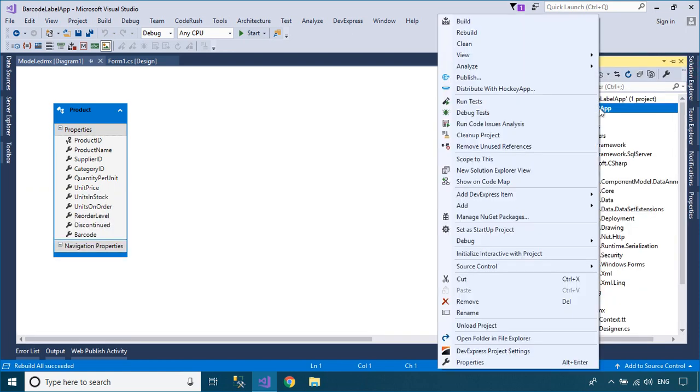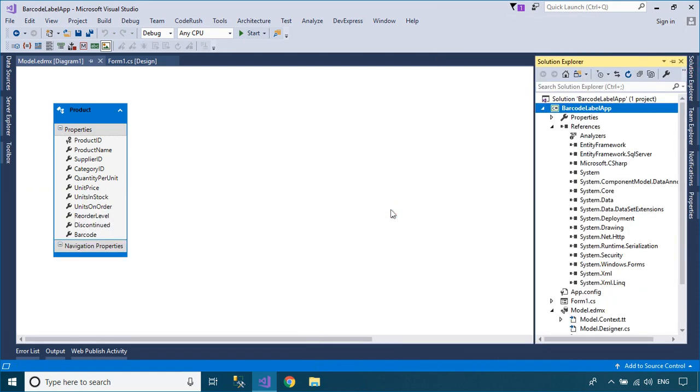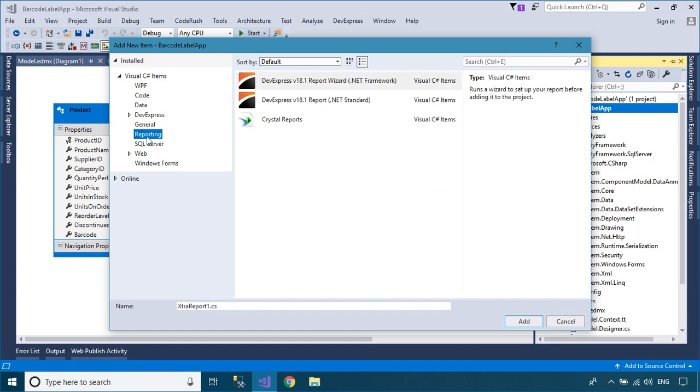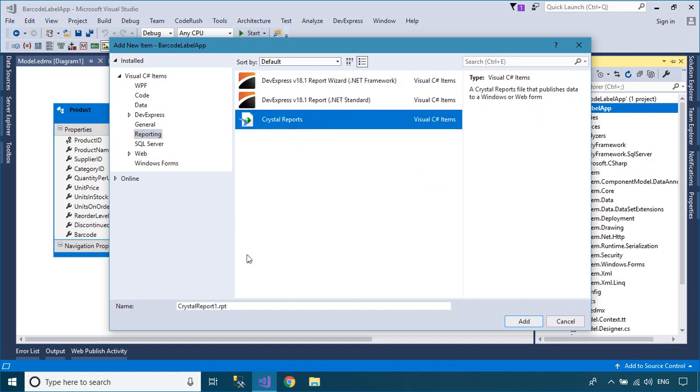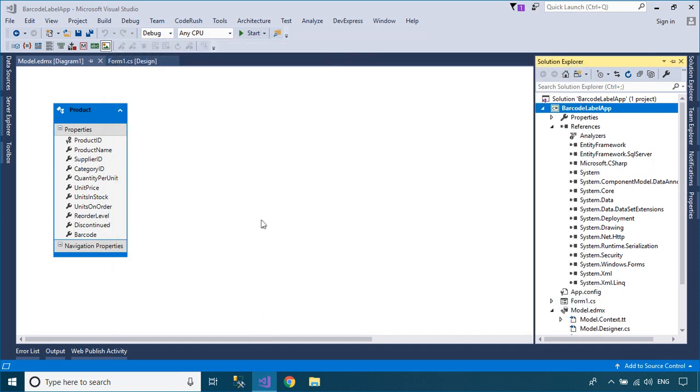Right-click on your project, then add the new Crystal Report to your project. Next, add the data source to your Crystal Report, then we will design a simple report to display barcode labels for products.